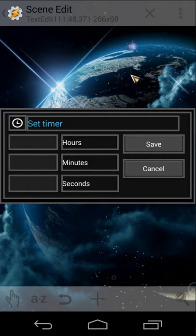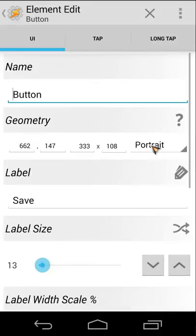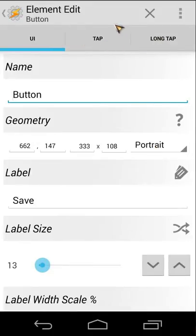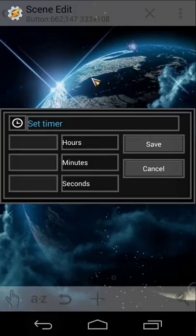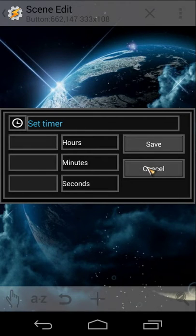Now the Save button. It has UI Tap and Long Tap events. What's interesting is the Tap event — when you click Save it performs a task called 'Set Timer'.